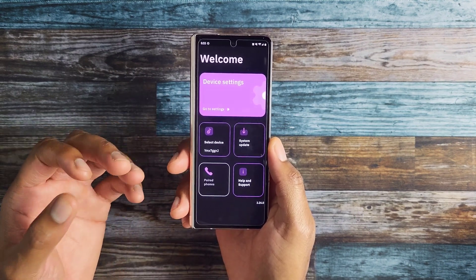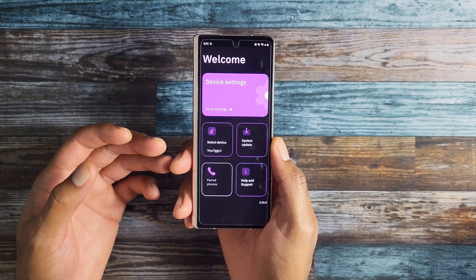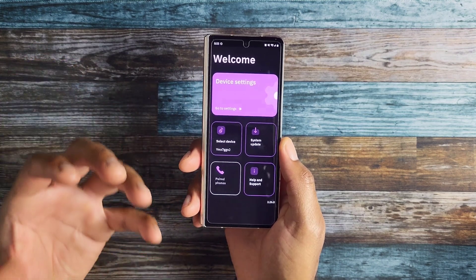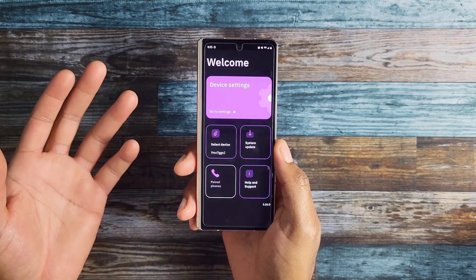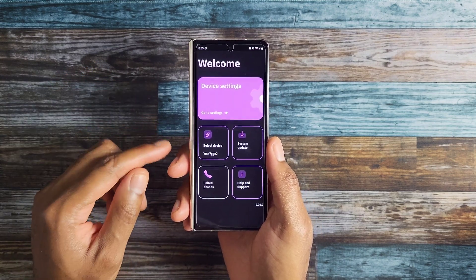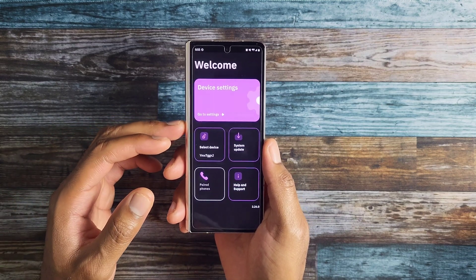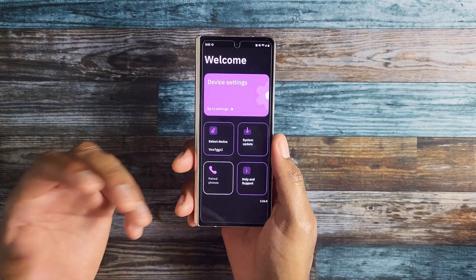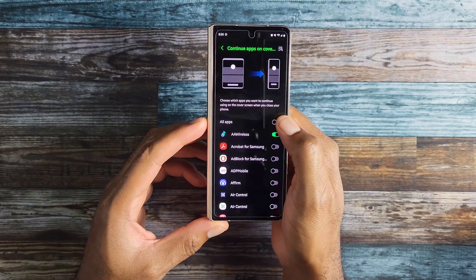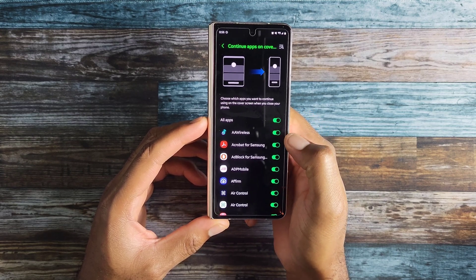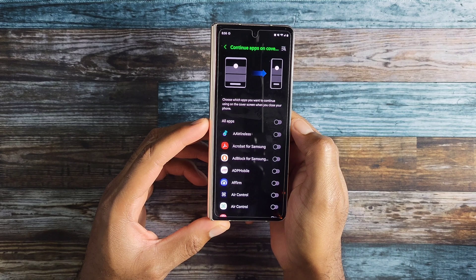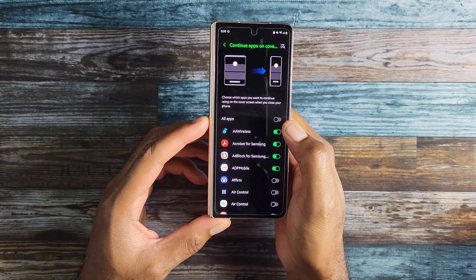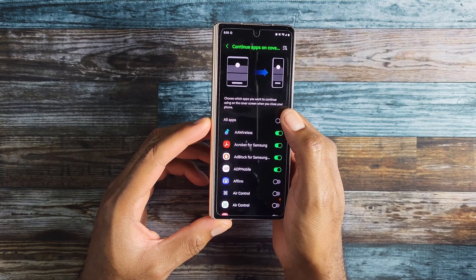The great use case for this is that sometimes when you're using the main display, you're probably standing still and not walking around. But there are times where you're not done using an application and you want to continue what you're doing. This is what Continue Apps on Cover Screen allows you to do. You can enable it for all apps by toggling the switch up top, or you can individually select the applications you want. Overall, another feature to improve the usability of your foldable.